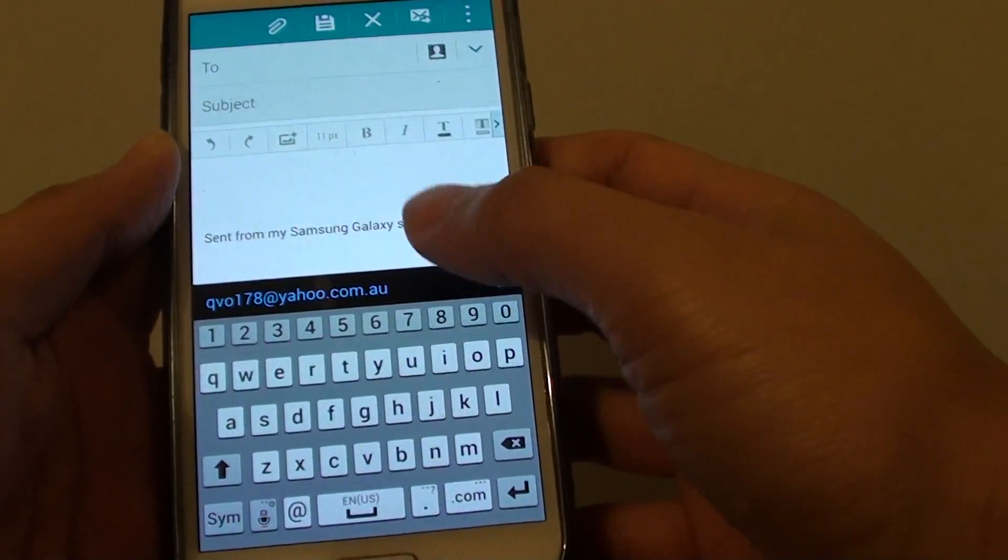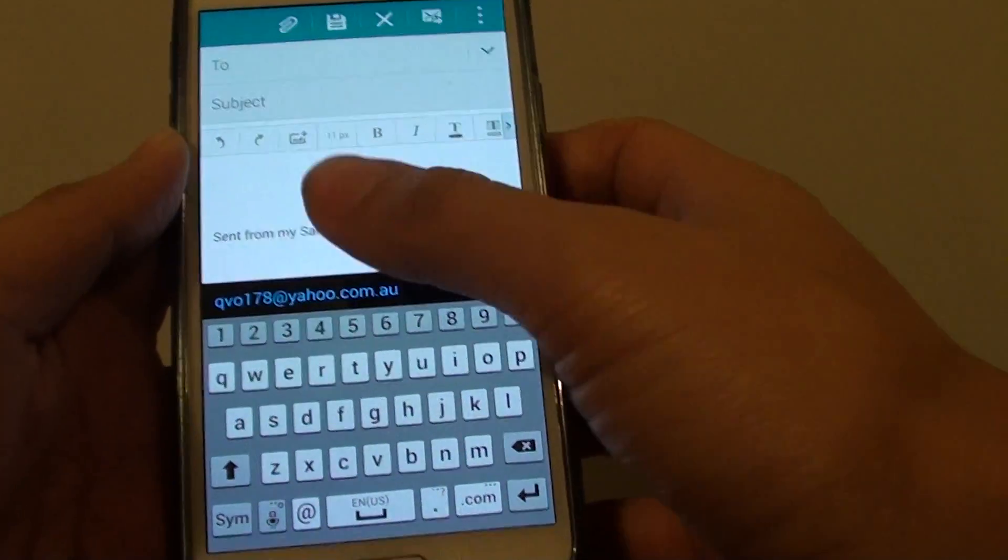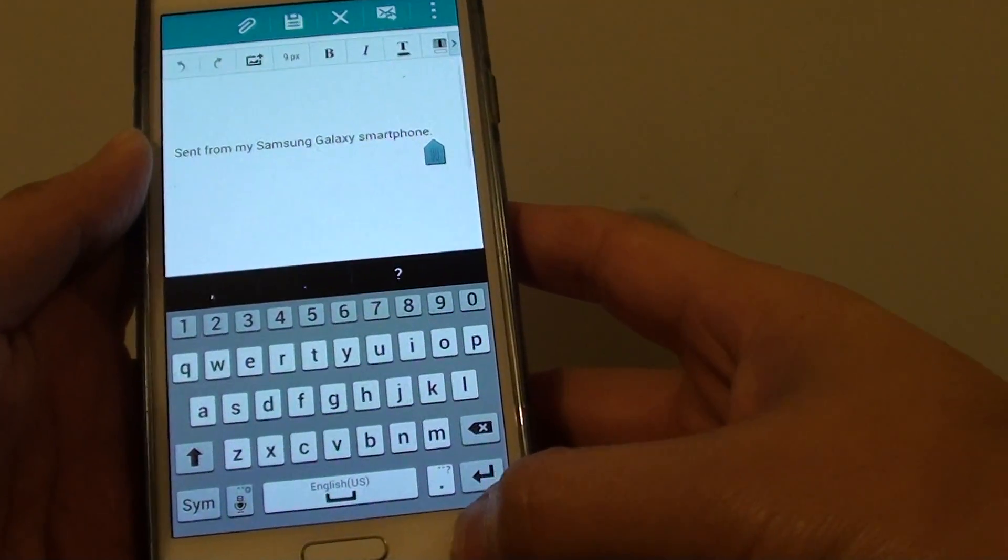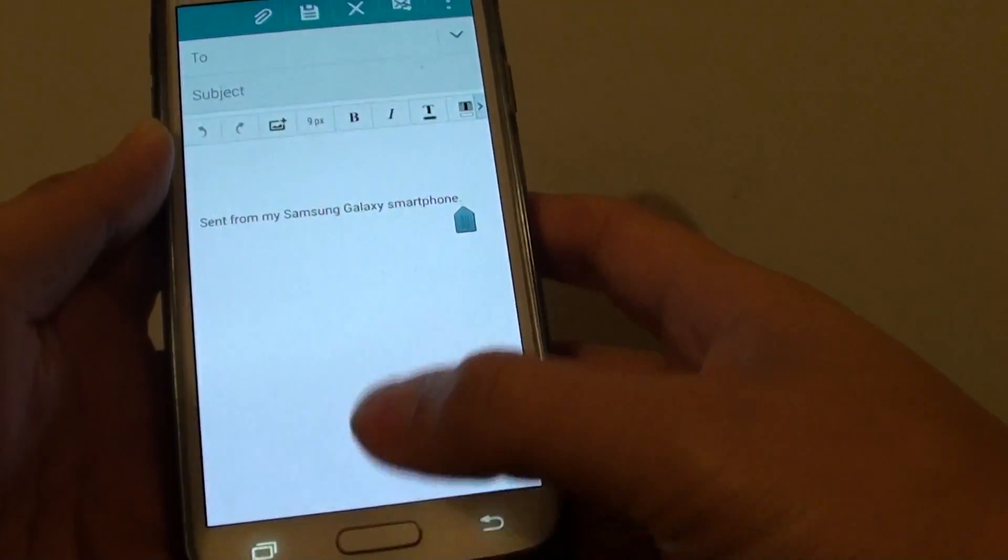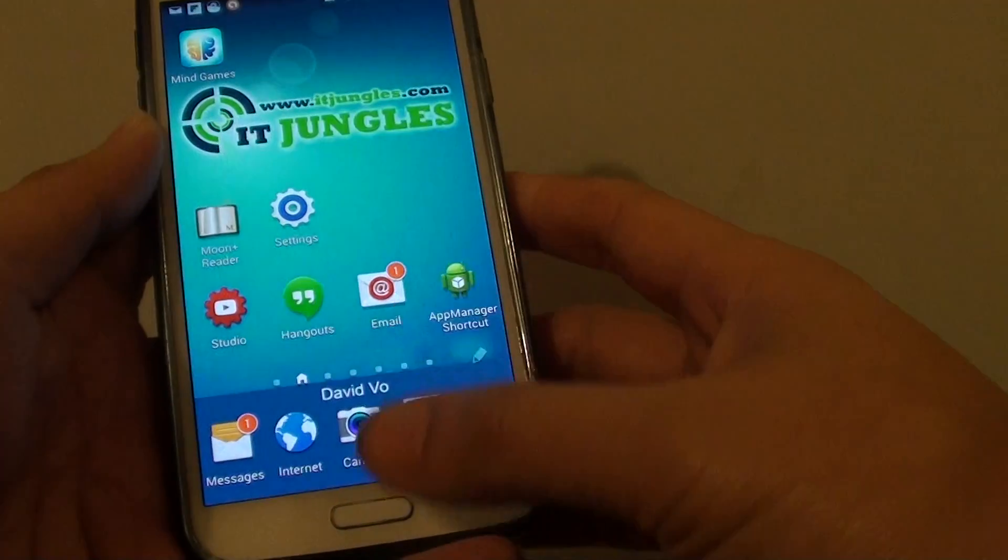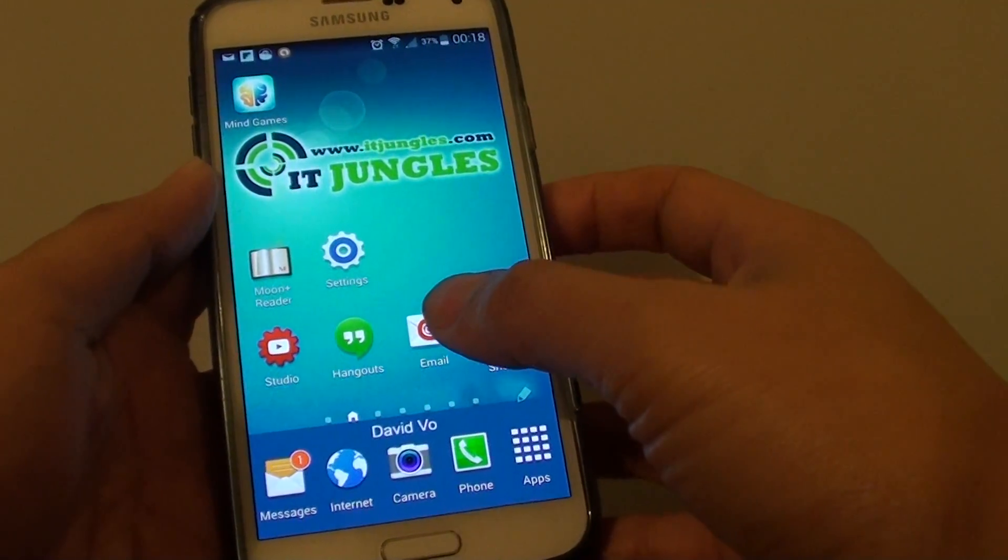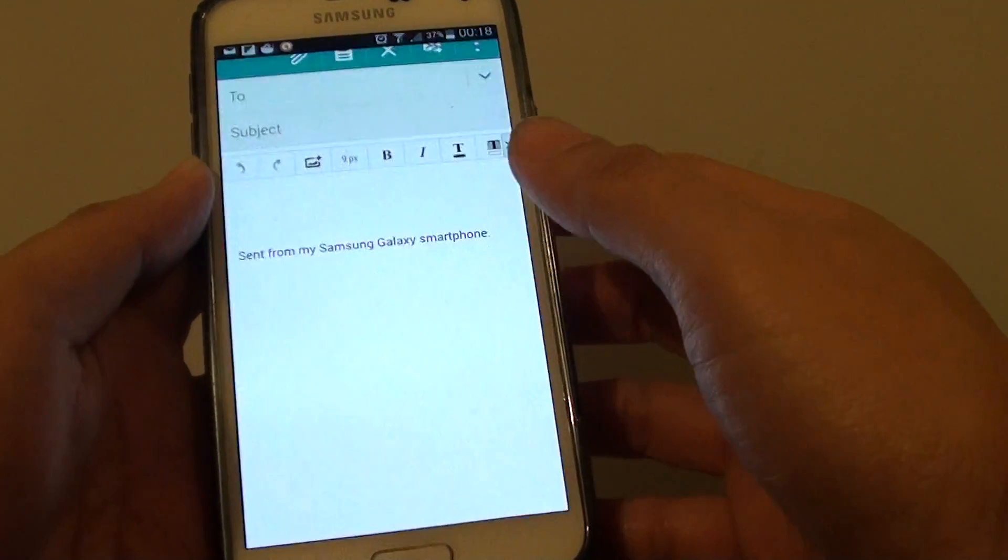If you want to remove this text here, let's simply go back to the home screen first by pressing the home key. From here you can launch the email app.